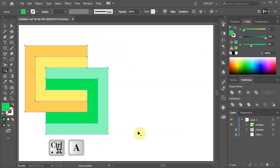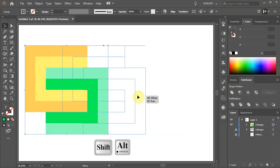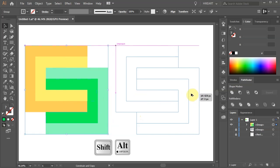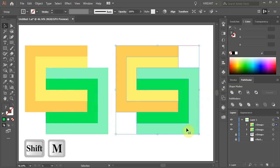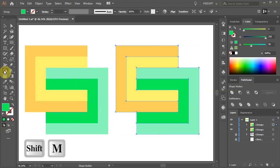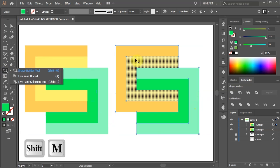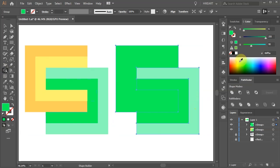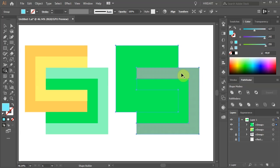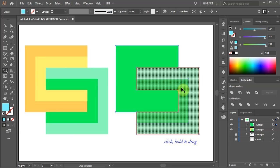Select everything and let's make a copy. With the copied shape still selected, go to the shape builder tool again and connect these two shapes together. If you wish you can change the color. Now connect the other two shapes as well.